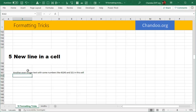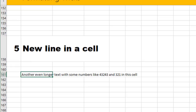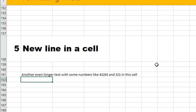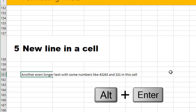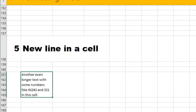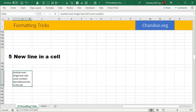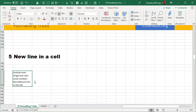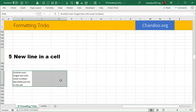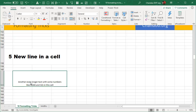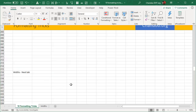Trick #5 is inserting a new line within a cell. If you have a very long text and want a line break, pressing Enter just moves you to the next cell. Instead, press Alt+Enter — hold Alt and then press Enter — to insert a line break character. Excel automatically applies word wrap when a new line is detected, and if the cell is narrow the text wraps across multiple lines. Merging a few cells lets you see both lines displayed neatly.